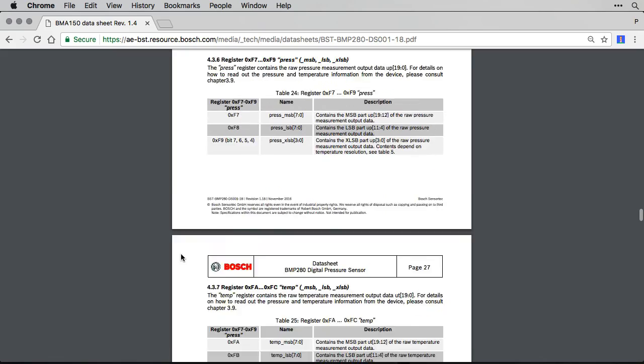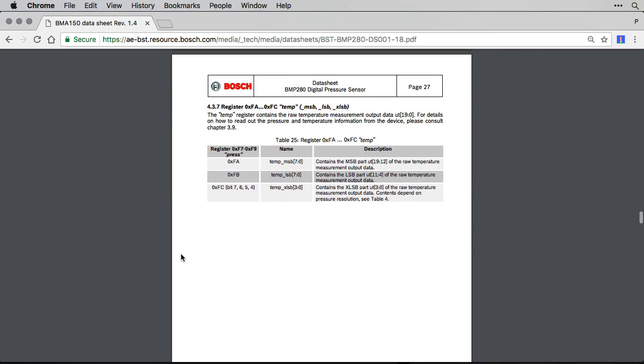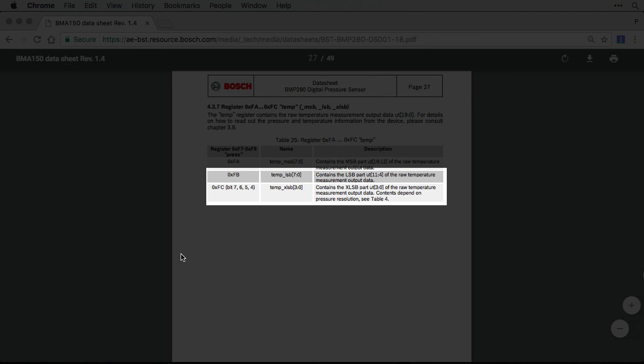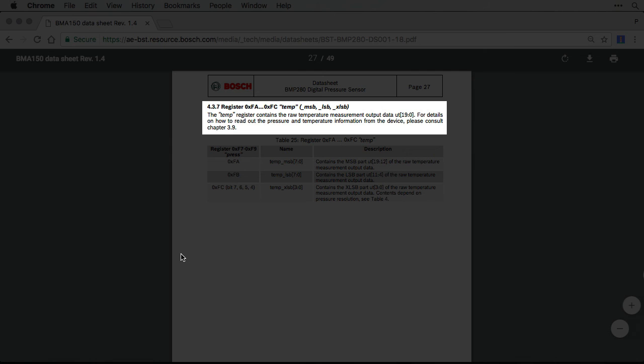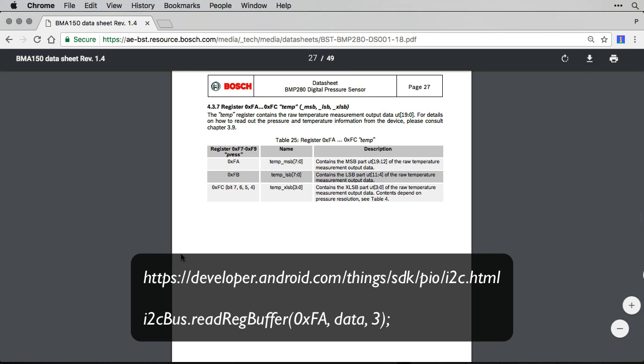Page 27 shows us how to read the temperature. It shows that the most significant byte of the temperature is in a register with the name 0xFA and then two further bytes are needed for a full reading. It then refers us back to chapter 3.9 which is about the compensation formula. On Android Things using the I2C SDK, the way to read the temperature will be with the I2C method read reg buffer, passing 0xFA as the address and 3 as the number of bytes to read.